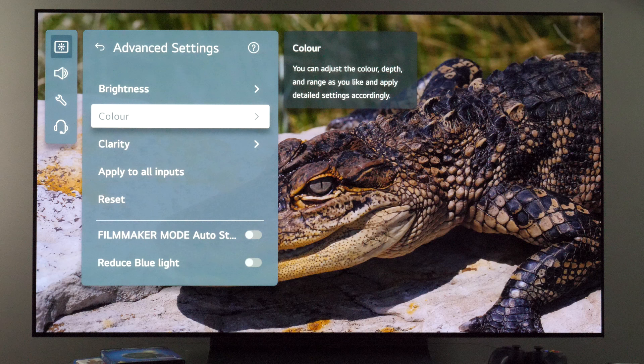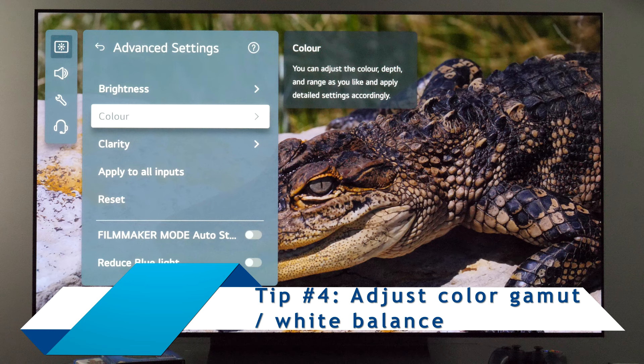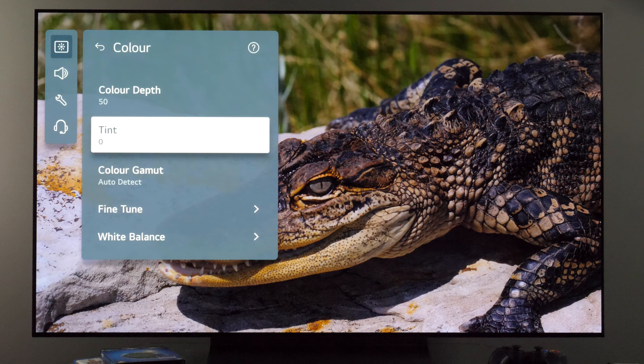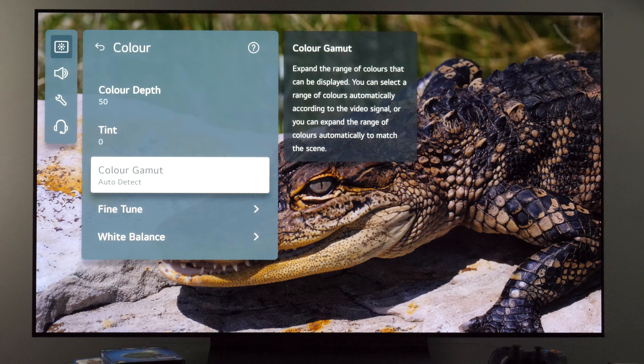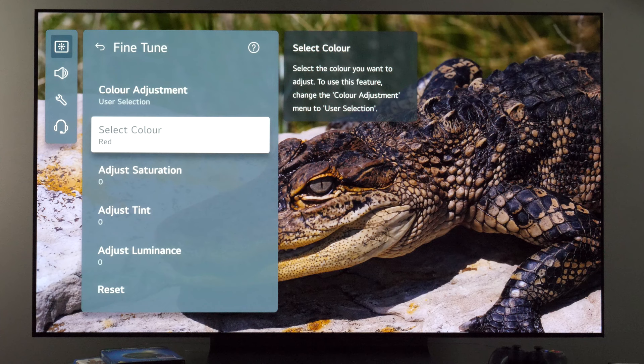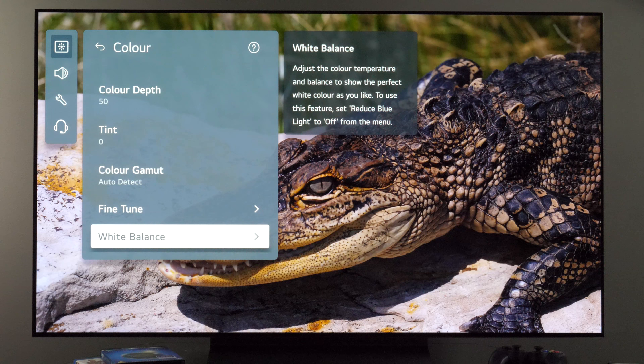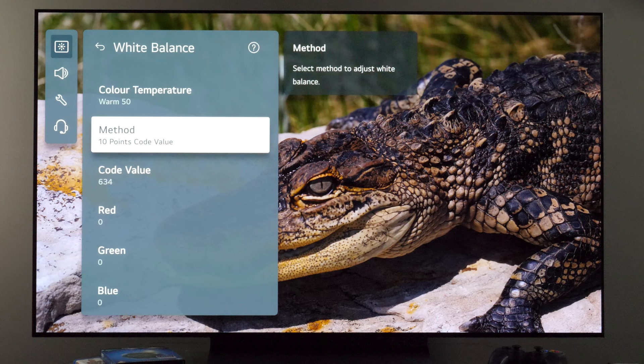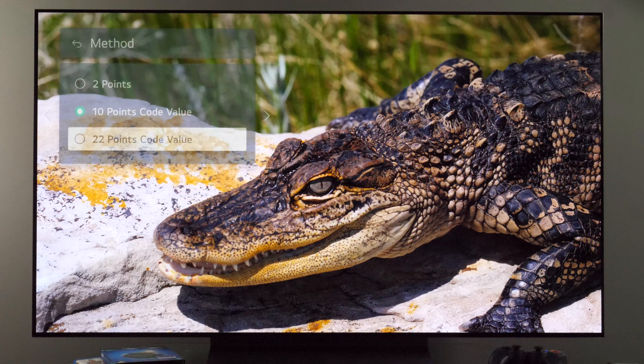My next tip is to visit the color menu and make sure settings are set to give you a faithful-looking image. Color depth and tint are accurate at their default values. For color gamut, select auto detect so the TV maps colors according to the input signal. If you have calibration equipment, you can choose user selection, and then for primary and secondary colors you can adjust saturation, tint, and luminance for each color. Finally, for white balance, make sure color temperature is set to warm 50. With calibration equipment you also have 2-point, 10-point, and 22-point adjustments for red, green, and blue.